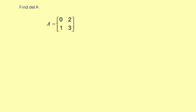Find the determinant of A. Matrix A is given as a 2 by 2 matrix: 0, 2, 1, 3.